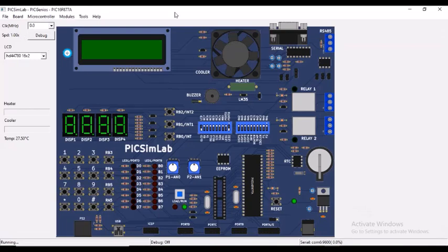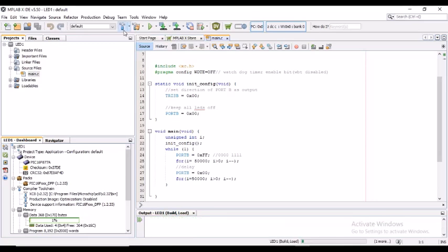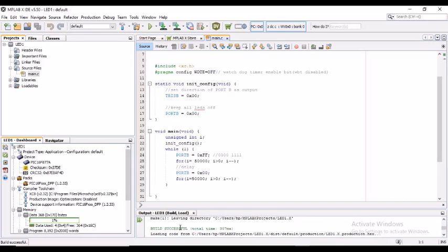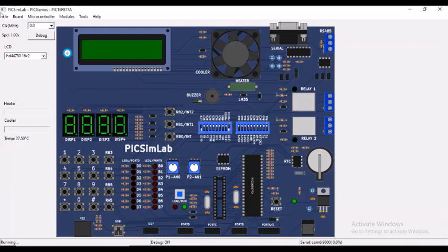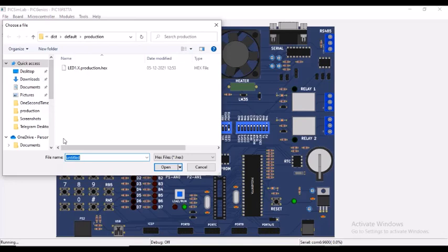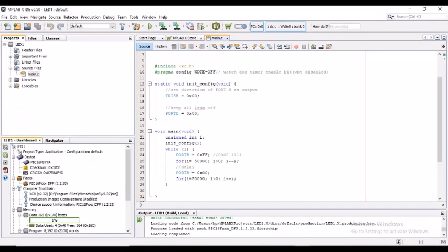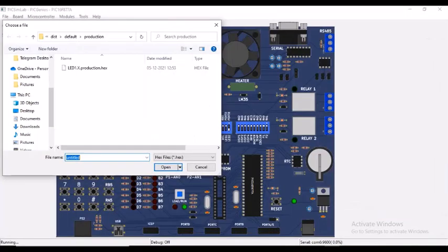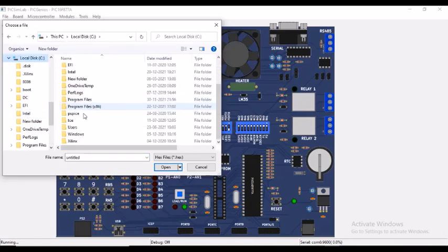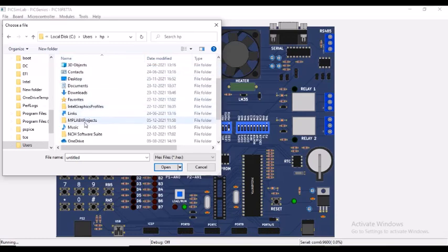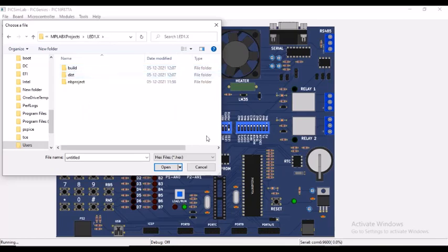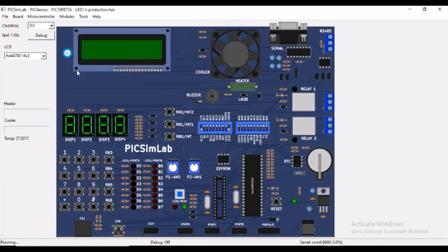So here is PICSimLab. Before dumping, we have to save this and we have to build. Here we will get build successful, and here this indicates the path of the hex file. So we have to upload this hex file into PICSimLab. Let's load the hex file, going into file, load hex. We have to go back to know where the file is exactly located, the hex file. We have to go to C users HP, local disk C, users, HP, and here MPXLAB projects, LED, later dist default production, and here is the hex file. So we will load this.